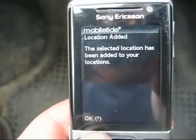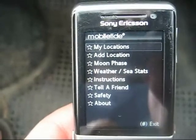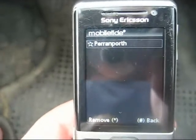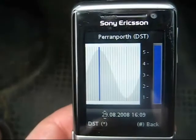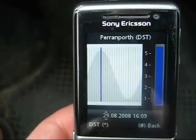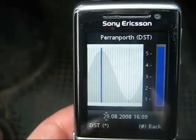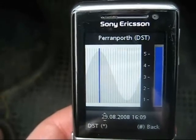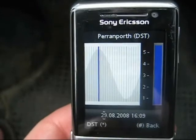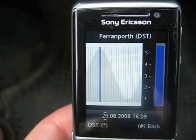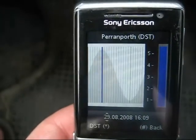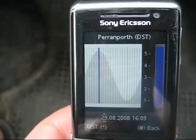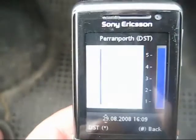I'll select Perranporth as that's where I currently am — that's my home beach. So select Perranporth, OK. Now that's saved in My Locations. Select Perranporth, and that's effectively giving me the state of the tide at Perranporth right now, which is showing it to be high tide — which it is. The bar on the right gives an indication of the hours that remain until high and low water.